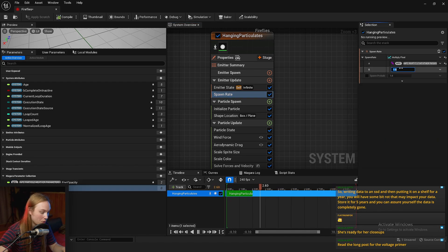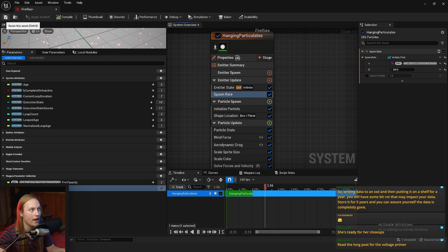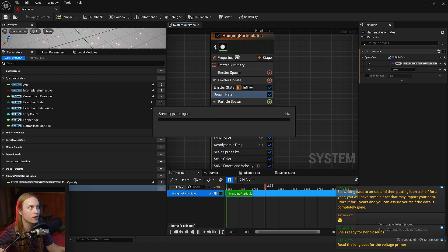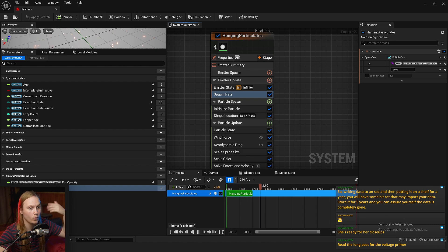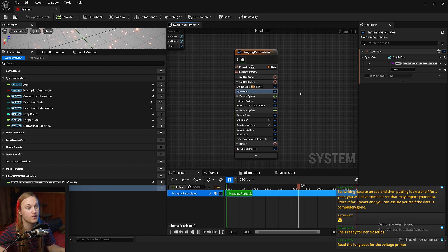And then in the spawn rate, we're going to go spawn rate, and we're going to choose multiply float. So this is just any float multiplied by another float. So number A, number A is going to be the fog opacity. We can drag that up into there. Alternatively, you can just search it if you've got it enabled. So we can go param collection, fog opacity. And then we're going to multiply that by, I don't know, 200 or something. So when our fog reaches opacity one, we're then going to be spawning 200 particles per second.